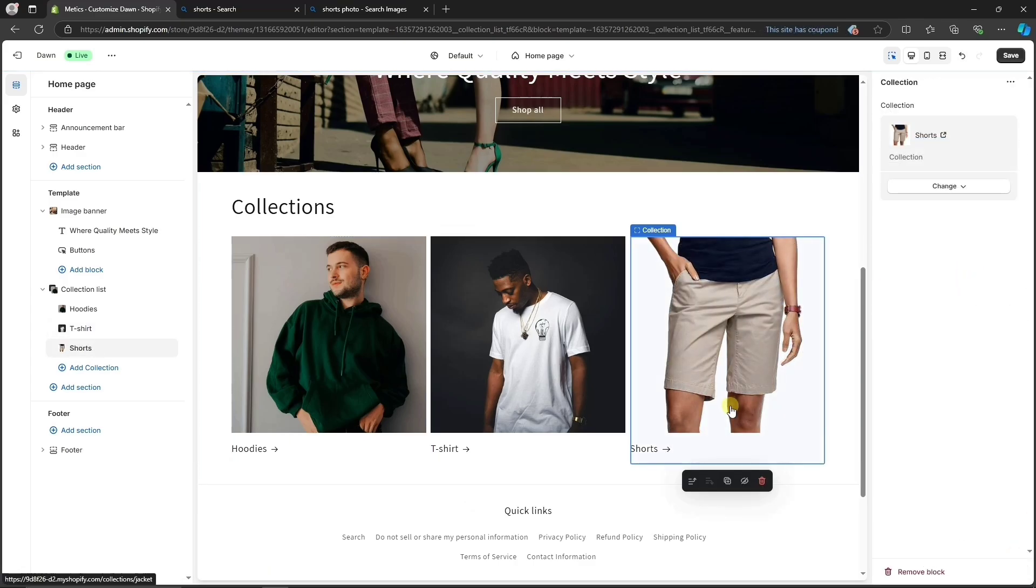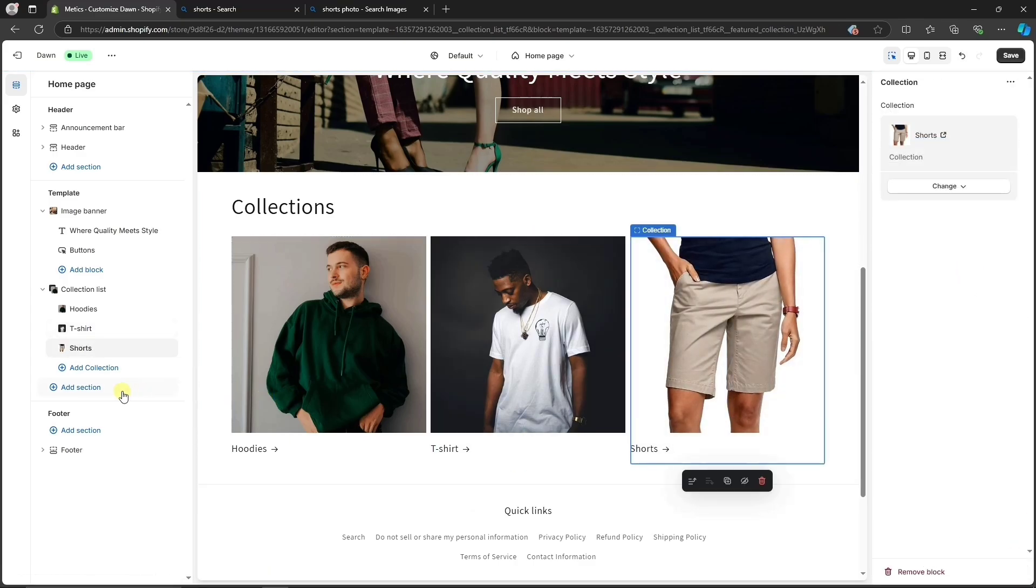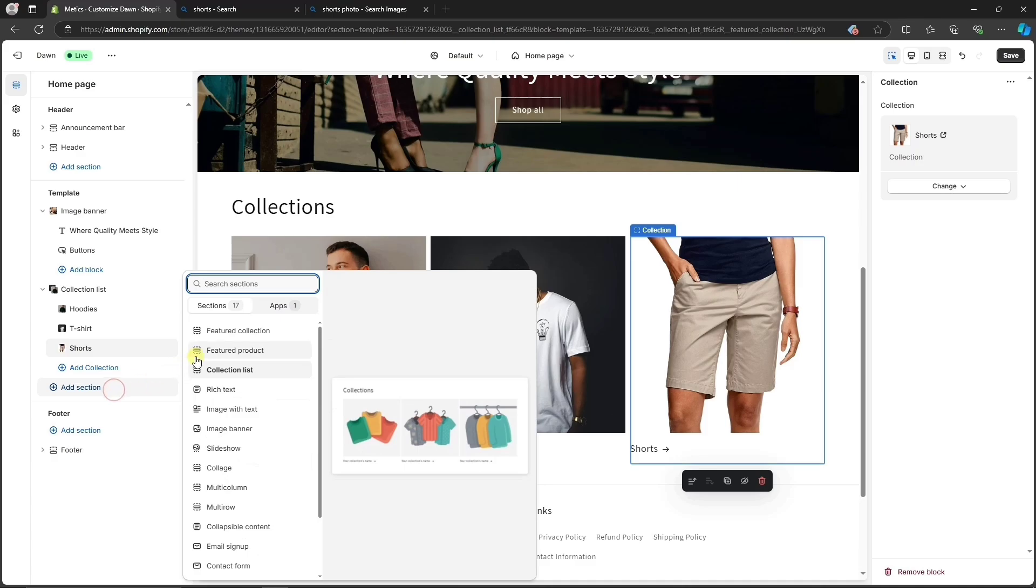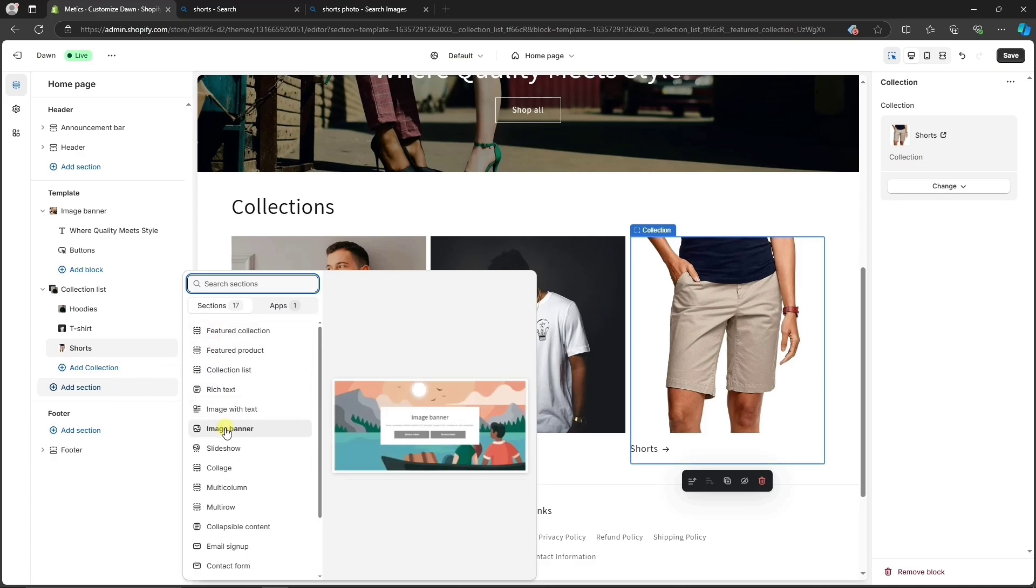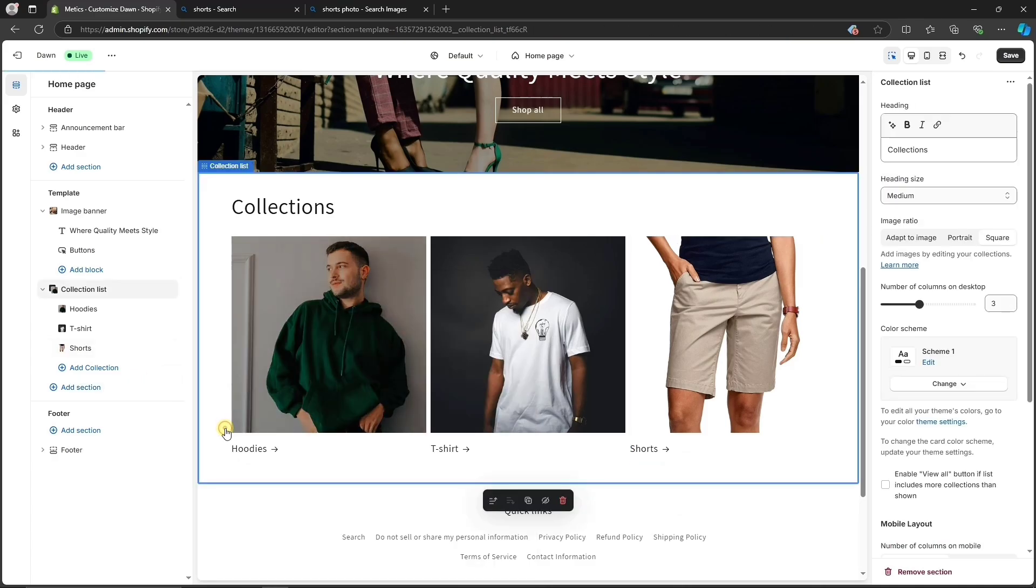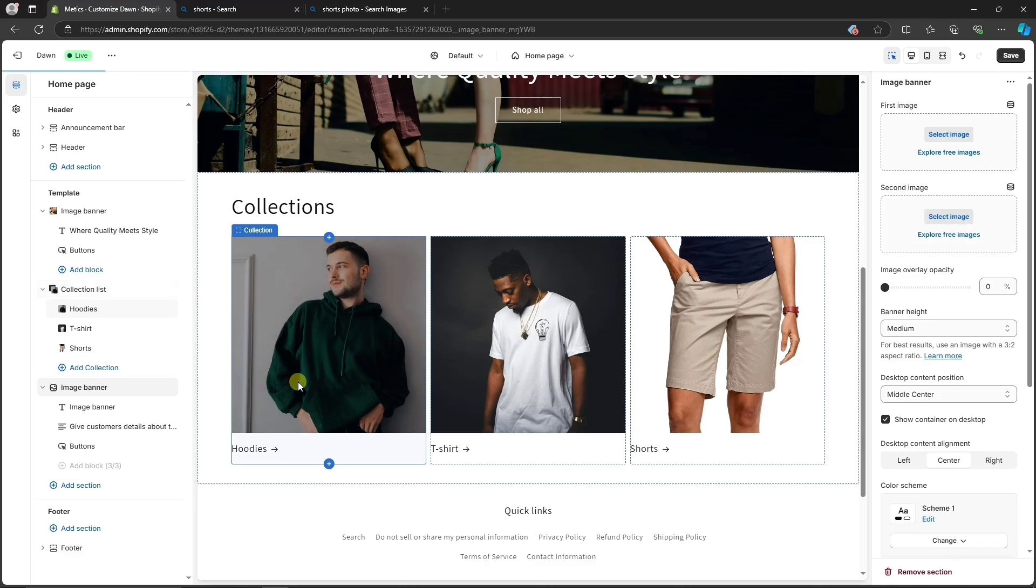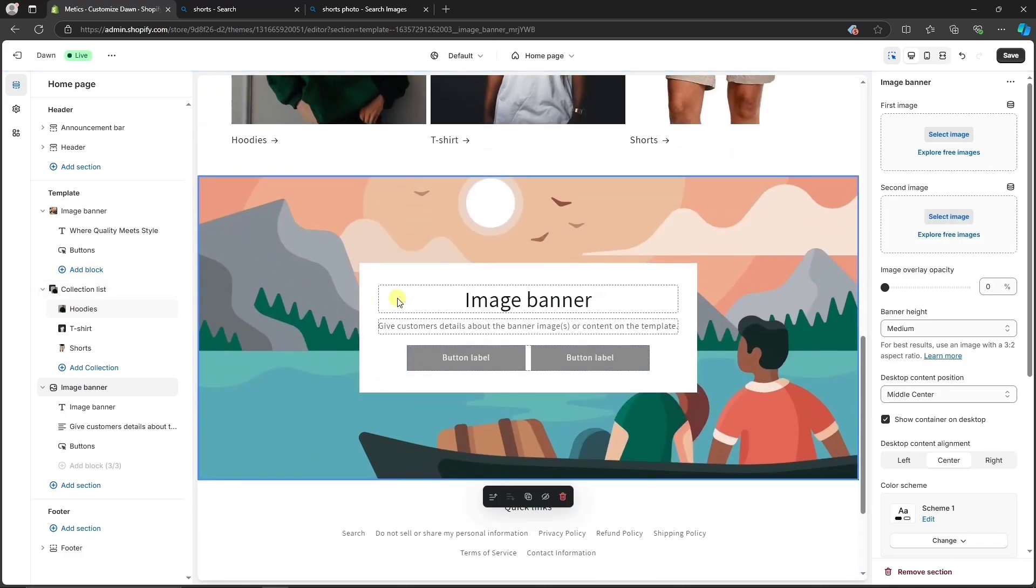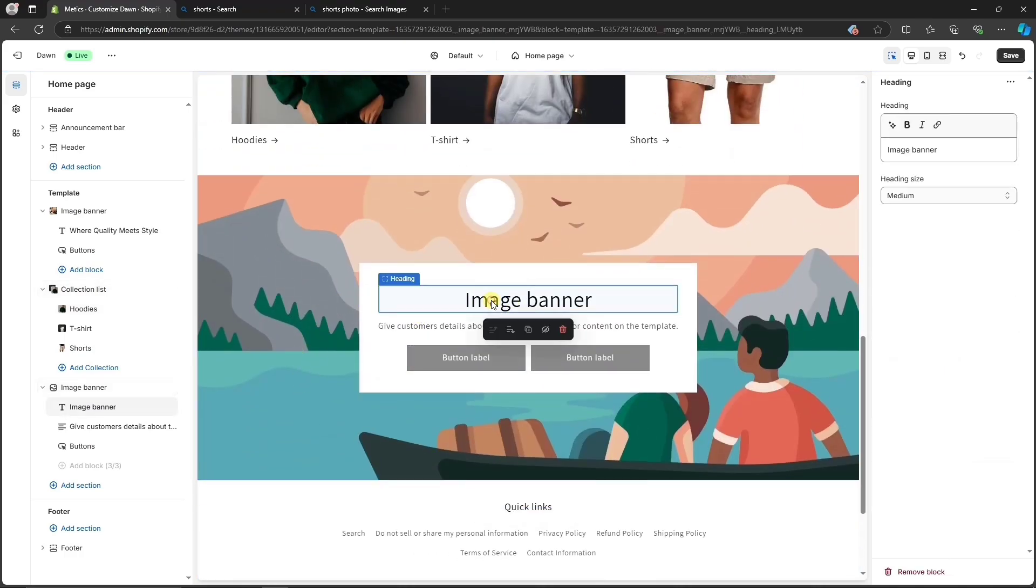To add more content to your homepage, simply click on Add section and select a section you need. The Shopify editor is very easy to navigate. Once you add a section to your store, you'll see the editing options on the left.